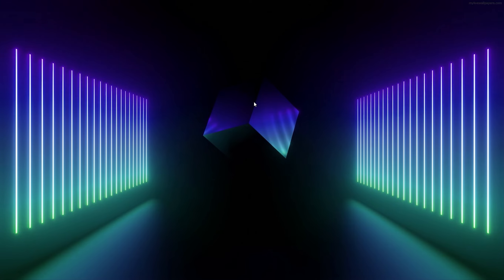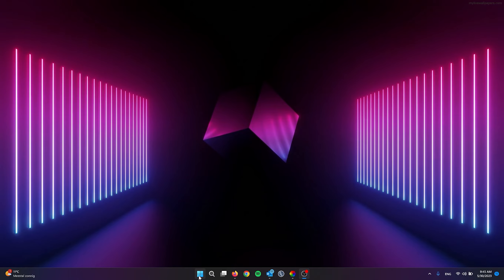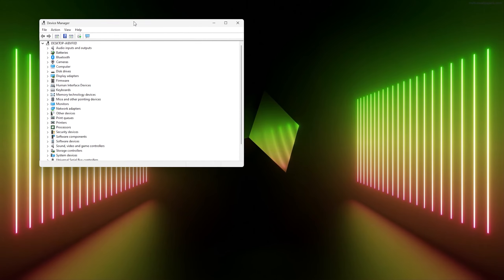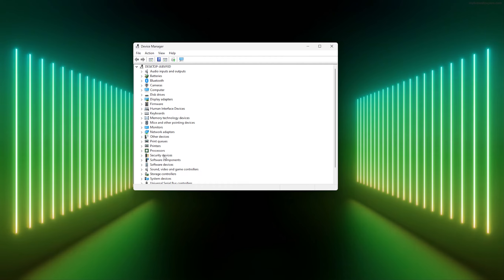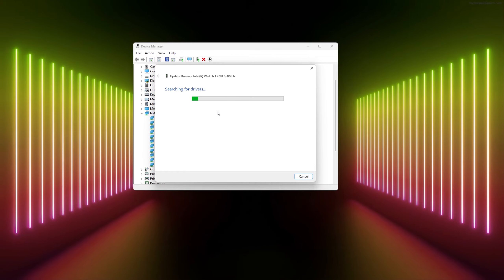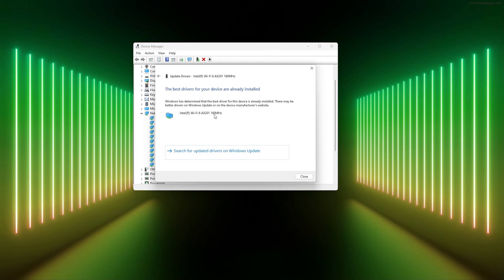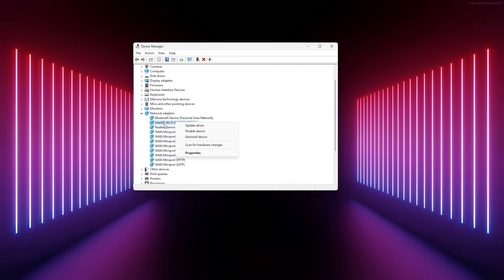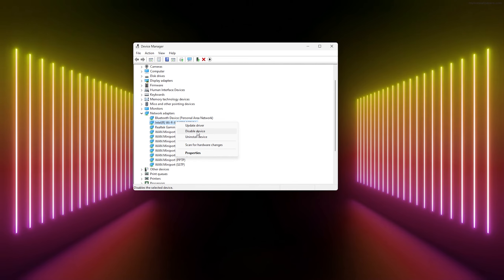There's one more thing we can do — update the driver for your wireless adapter. Go to Start, open Device Manager, and scroll down to Network Adapters. Find your Wi-Fi adapter — for me it's the Intel Wi-Fi 160MHz. Right-click it and select Update Driver, then choose Search Automatically for Drivers. If your drivers are already updated and the problem persists, you can also disable the device, restart your computer, and then re-enable it.